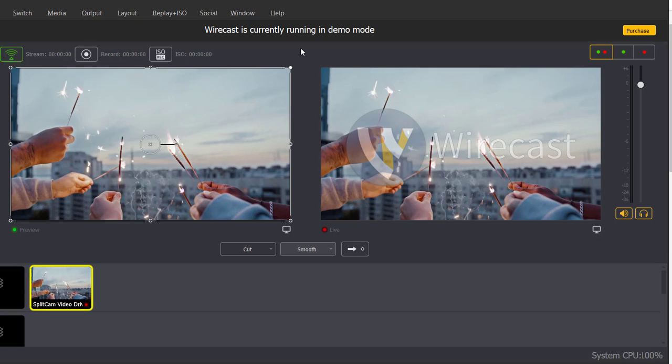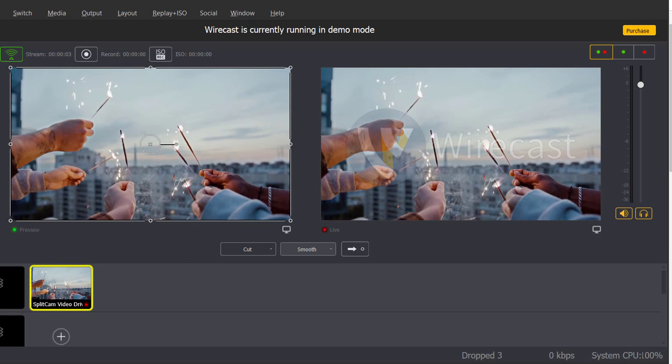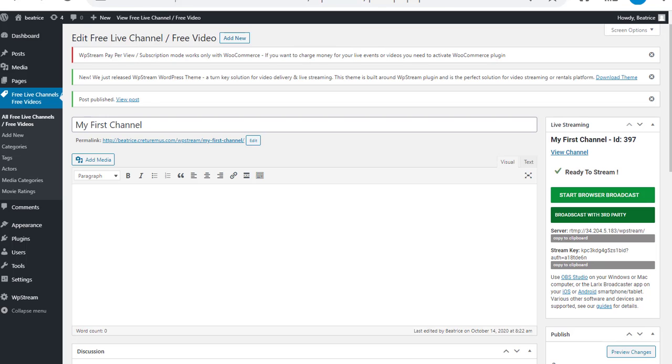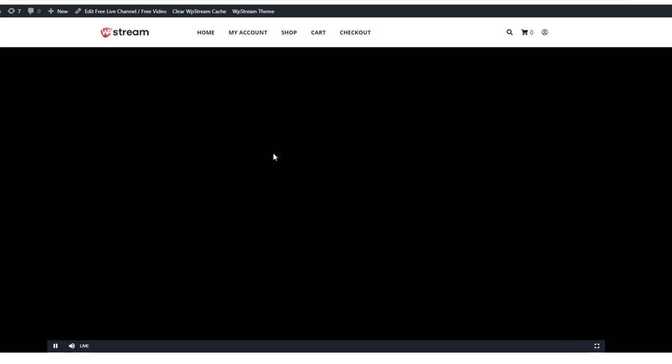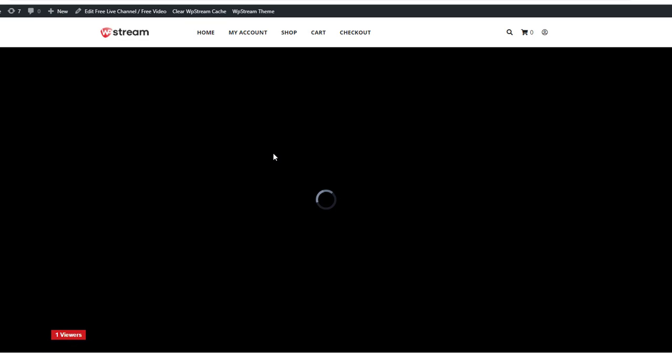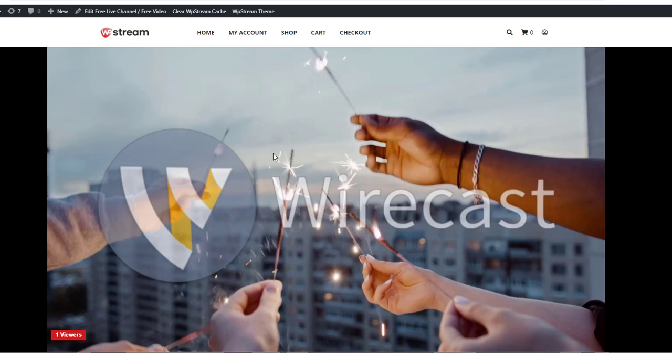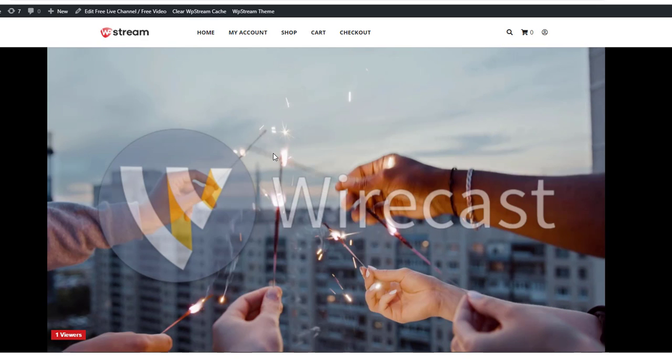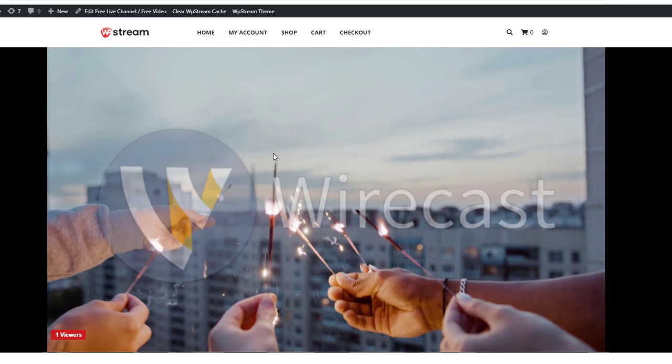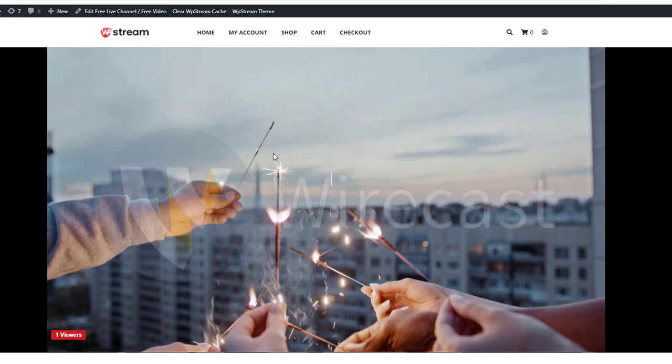Go back to the WordPress website and click on the permalink that I mentioned earlier. Now this is how your live stream is going to look like.